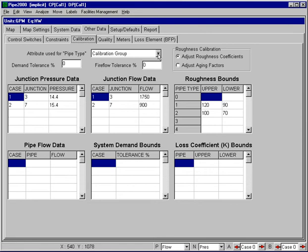The other cells that we have that we can look at include the demand tolerance cell, the fire flow tolerance cell, and then the roughness calibration selection option. First we'll look at this demand tolerance cell.